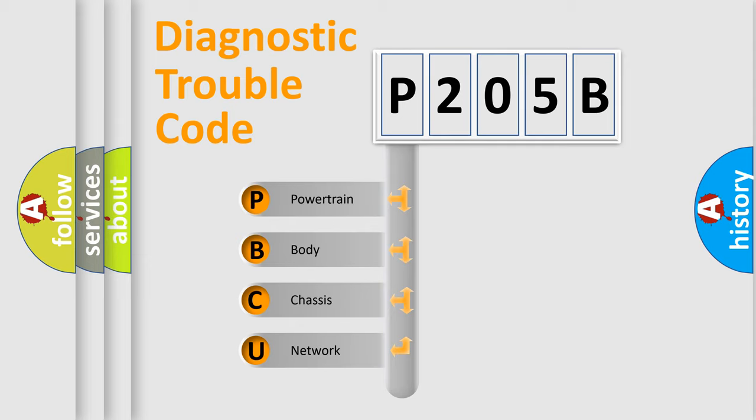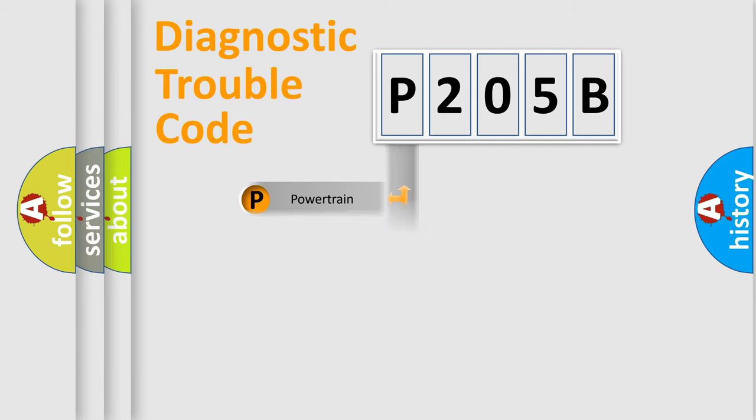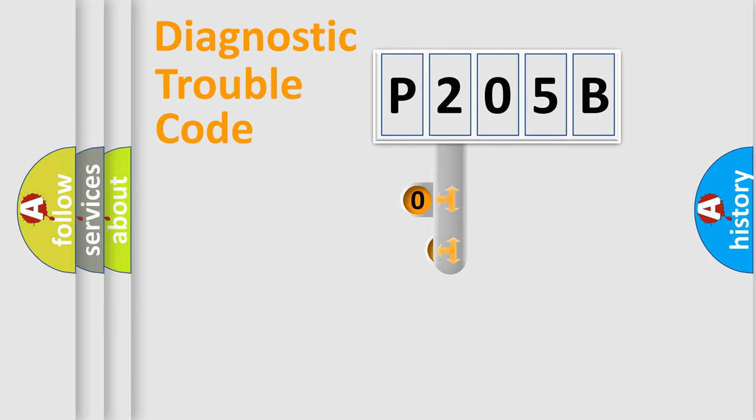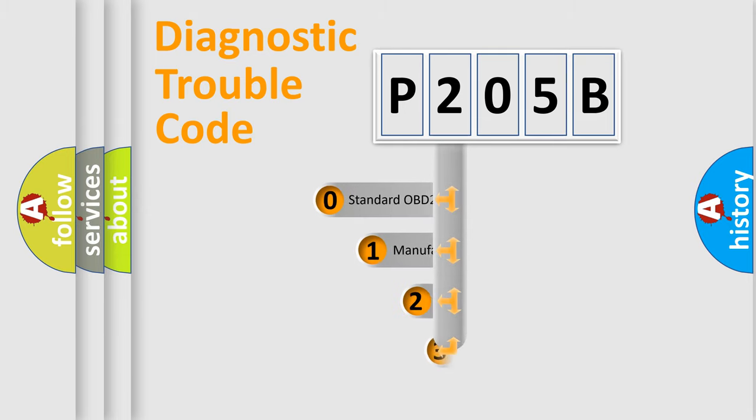We divide the electric system of automobiles into four basic units: Powertrain, Body, Chassis, and Network. This distribution is defined in the first character code.